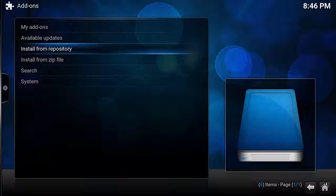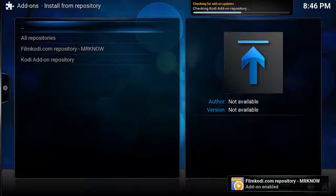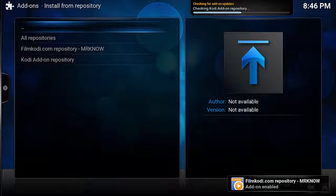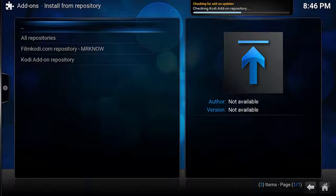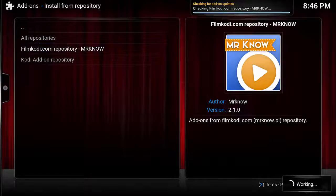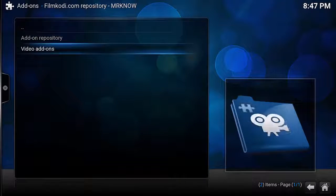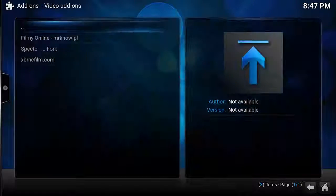And then go up and click Install from Repository. If all went well, you should see FilmCody dot com repository MRNOW. Go down and select that, select Video Add-ons, and then select Specto.